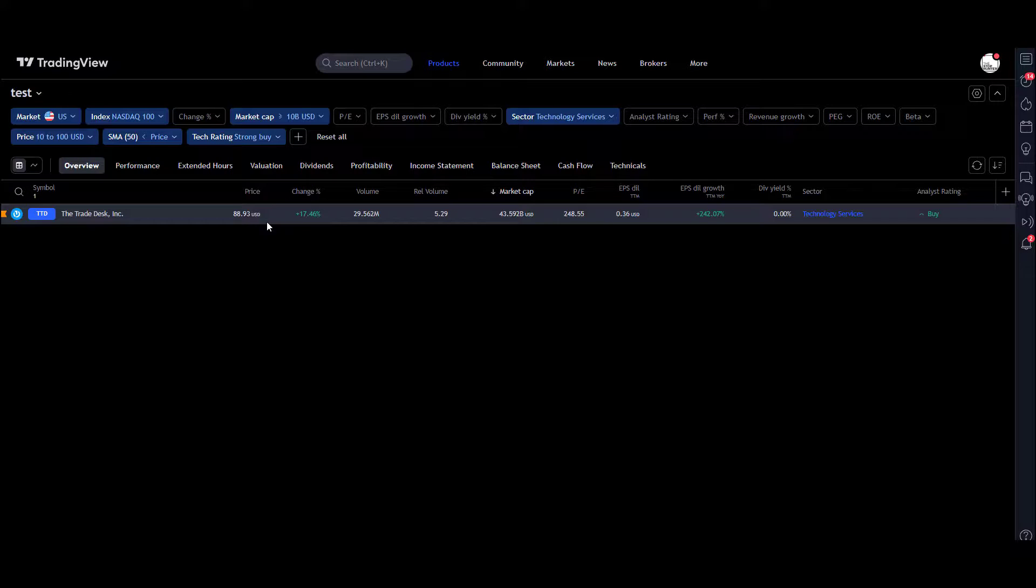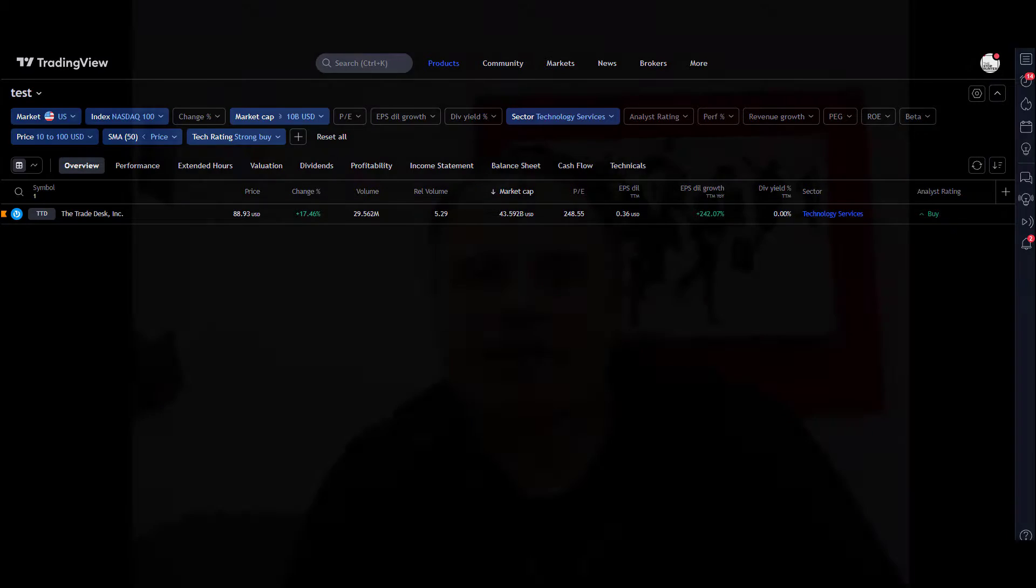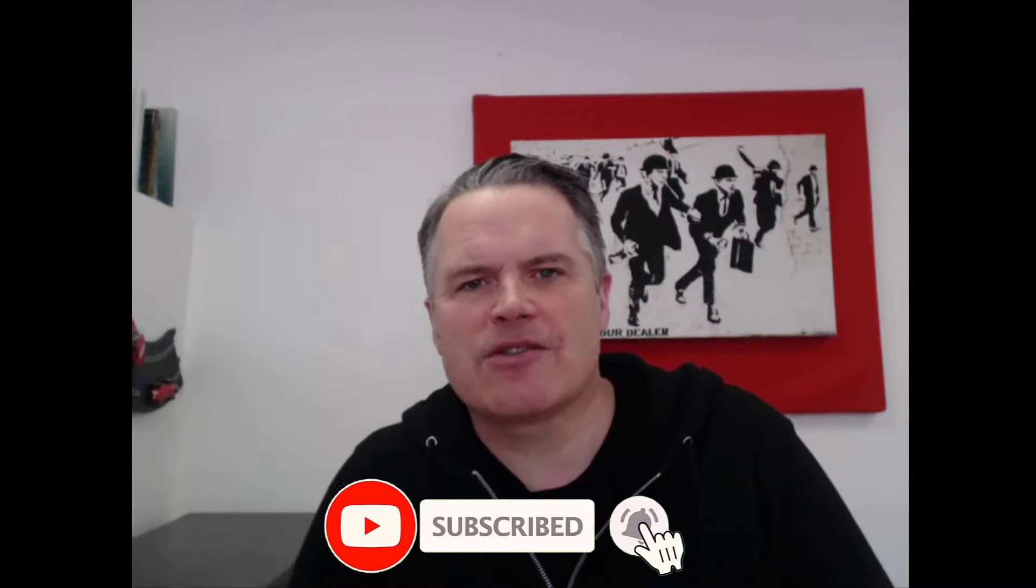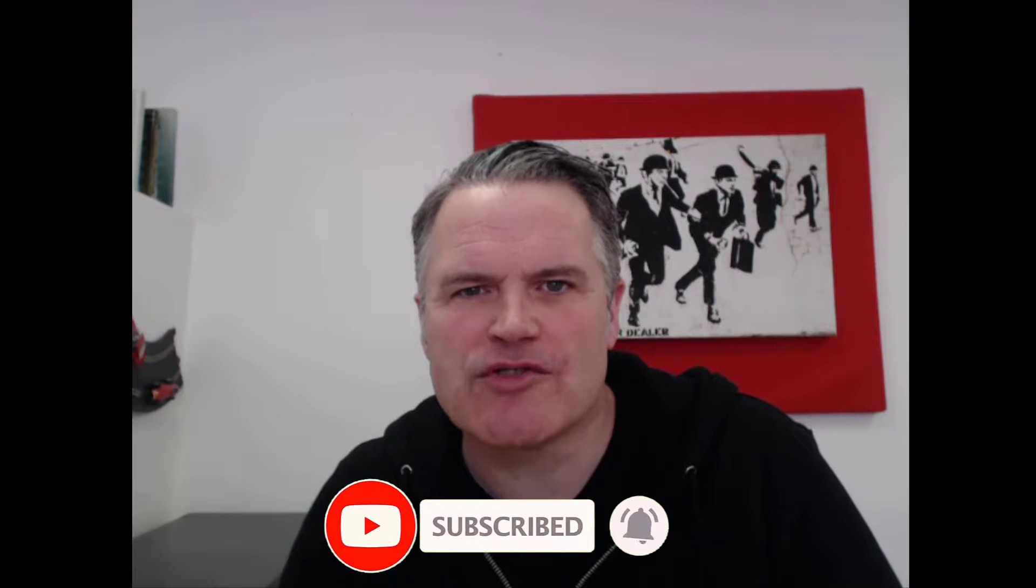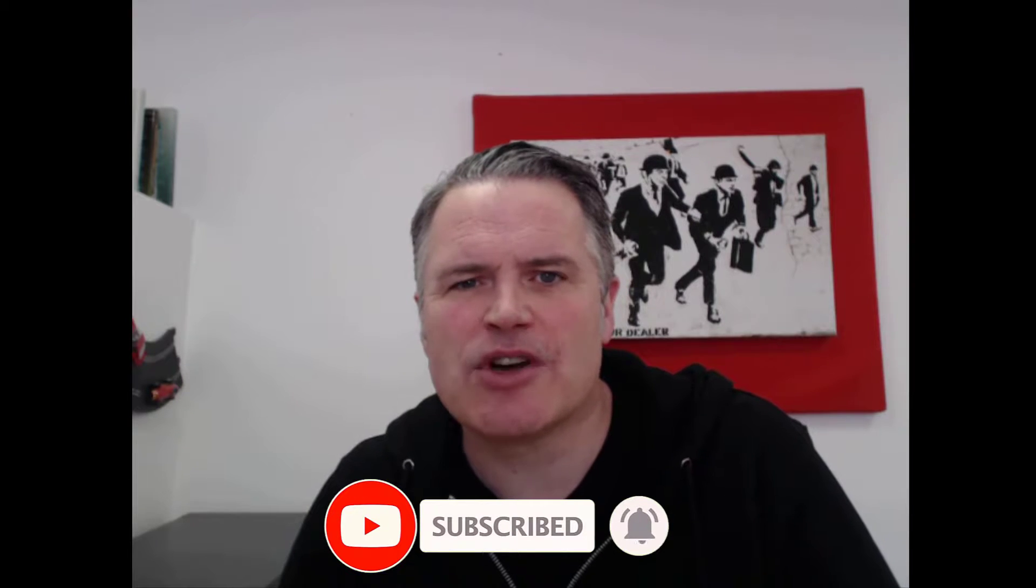So there you go, another TradingView top tip. Hope you find it useful, really effective for filtering out thousands of stocks, finding the ones that you want to trade. I've got lots of other TradingView top tips on the YouTube channel. I've got a playlist specifically built just for TradingView, and a link to that playlist coming up right now.